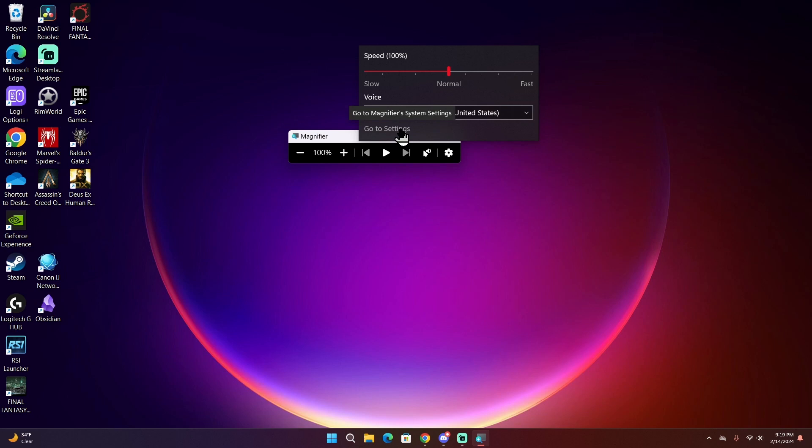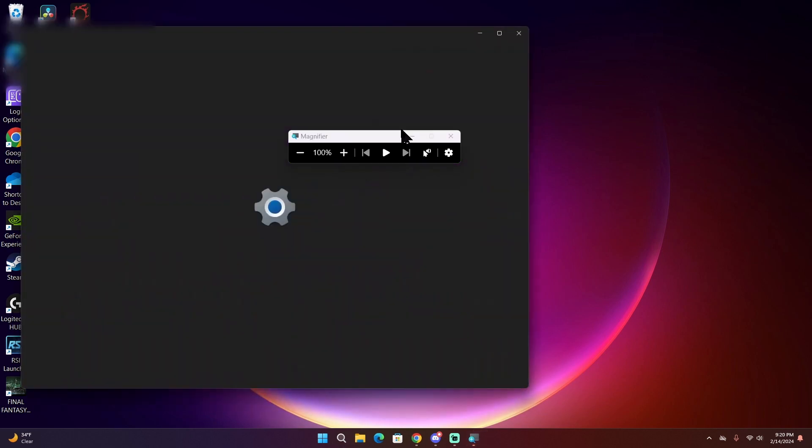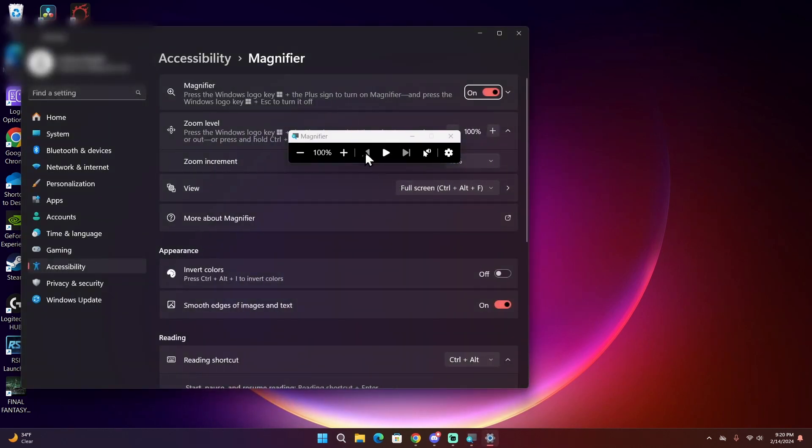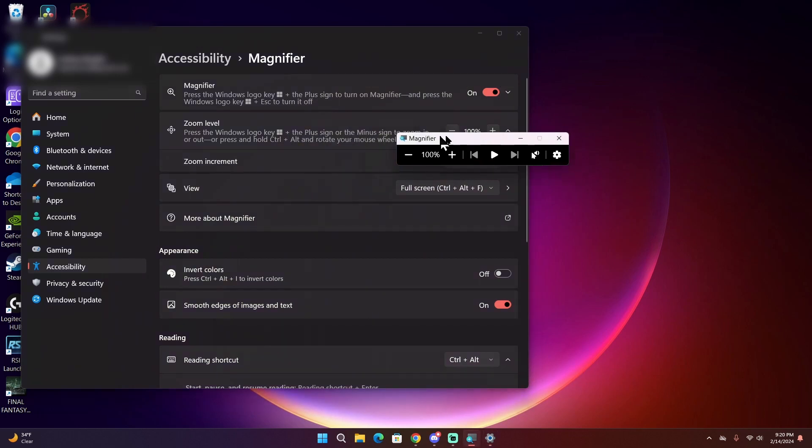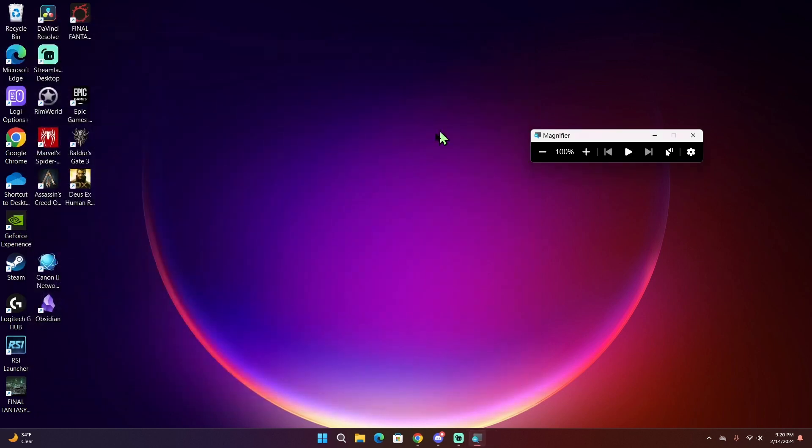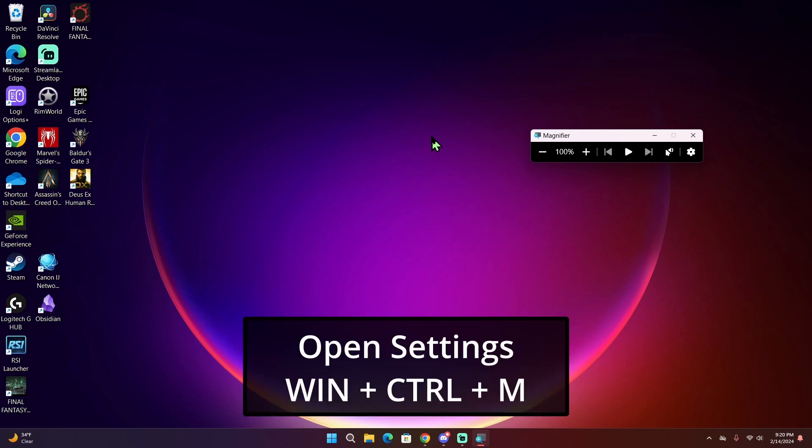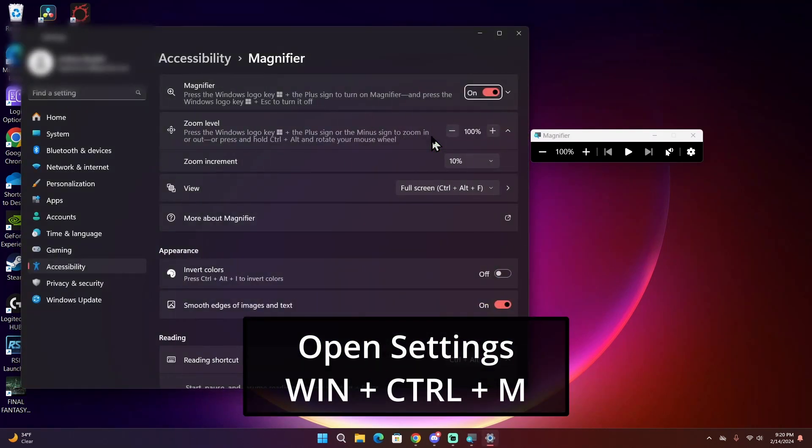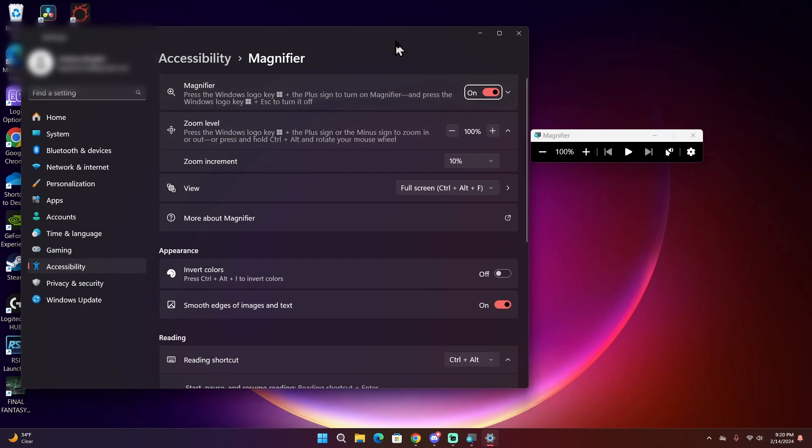We are going to click on the option at the bottom that says go to settings. This will bring up the Magnifier settings. Alternatively, you can also open up Magnifier settings by pressing Windows Control M to bring up the settings. That hotkey also works when Magnifier is not on if you want to bring up the settings that way.